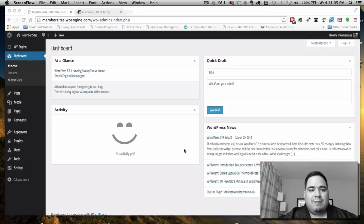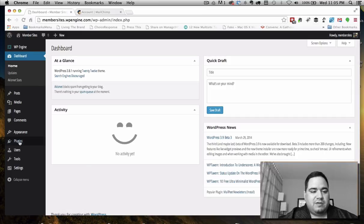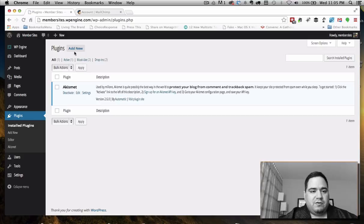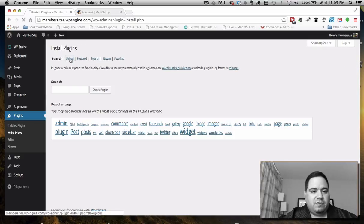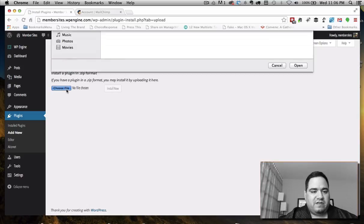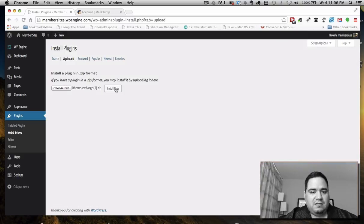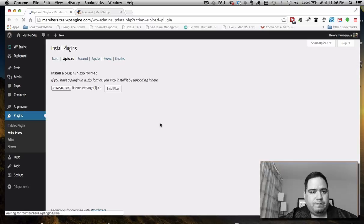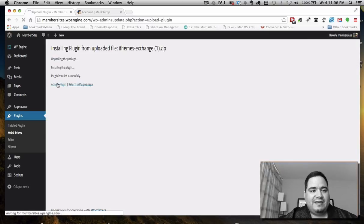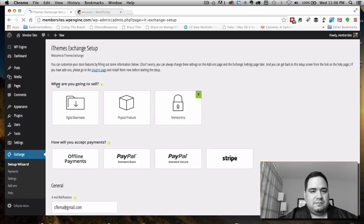We're going to create a membership site using a plugin called Exchange from iThemes. We'll come into the plugin section and add a new plugin. There's nothing else installed here. We're going to upload it — I have it set up already in my downloads — select Exchange, add it, and hit Activate. It uploads and activates quickly.